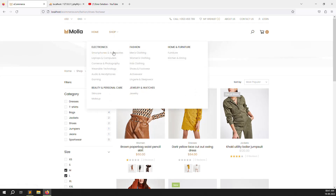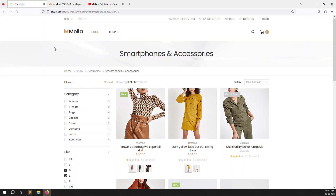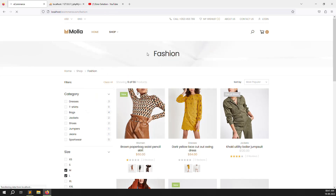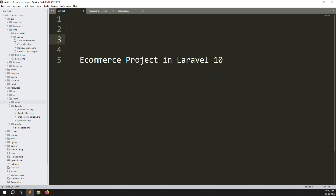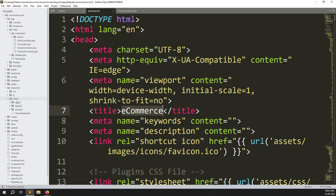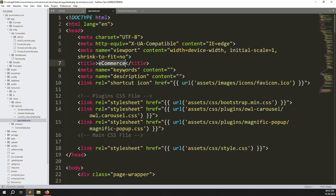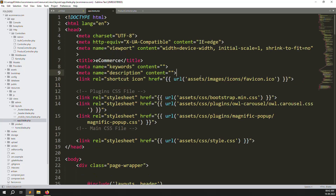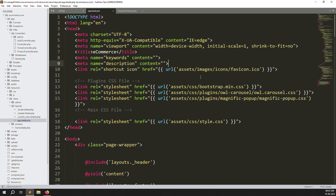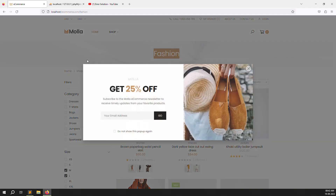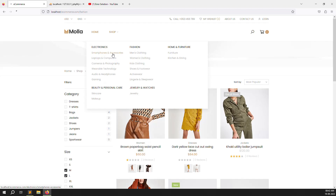Suppose I choose the Smartphone category — we need to show its title here. As you saw in the last video, if I choose Fashion it shows 'Fashion', but we need to make it SEO-related. SEO means search engine optimization — Google always looks at it. Let's go to your layout inside the app folder. Inside app.blade.php you can see our title, keyword, and meta description fields — this is the main part for SEO.